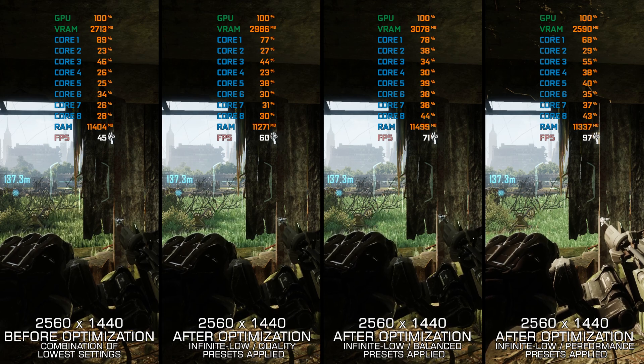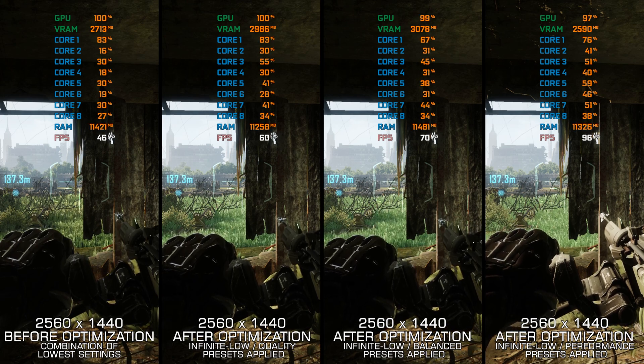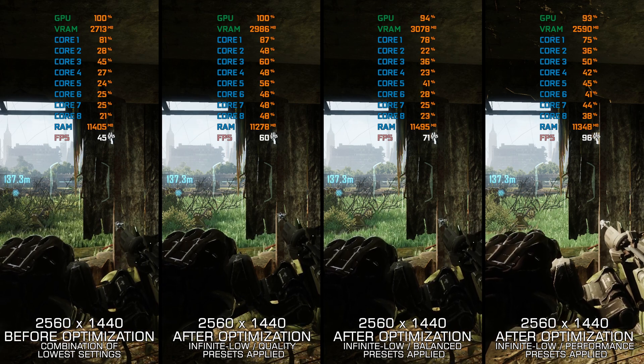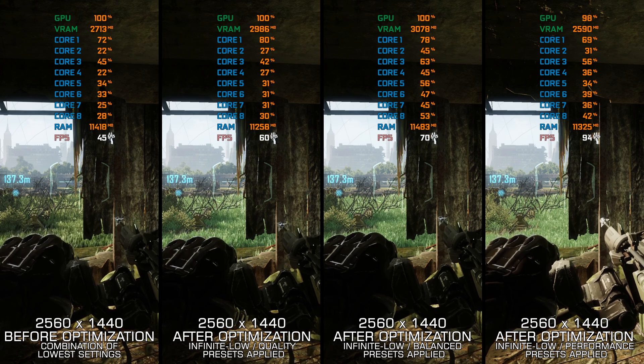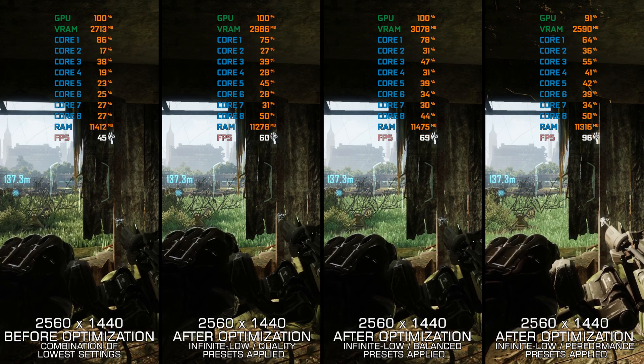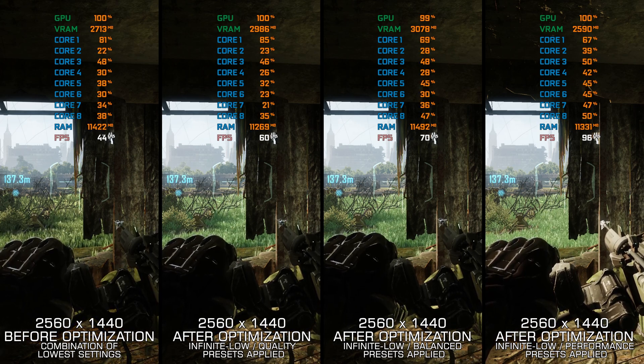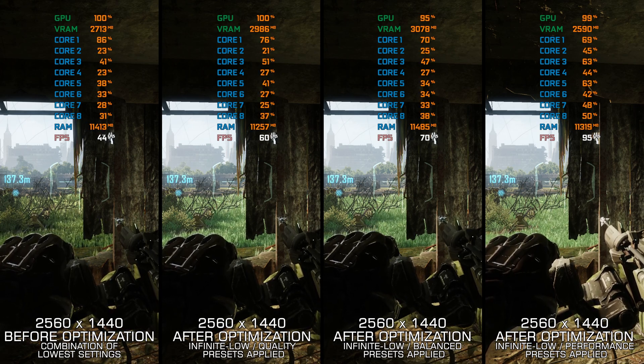Instead of benchmarking the game to see how it performs on specific PC hardware, let's see what we can do to optimize the game for the maximum possible performance.